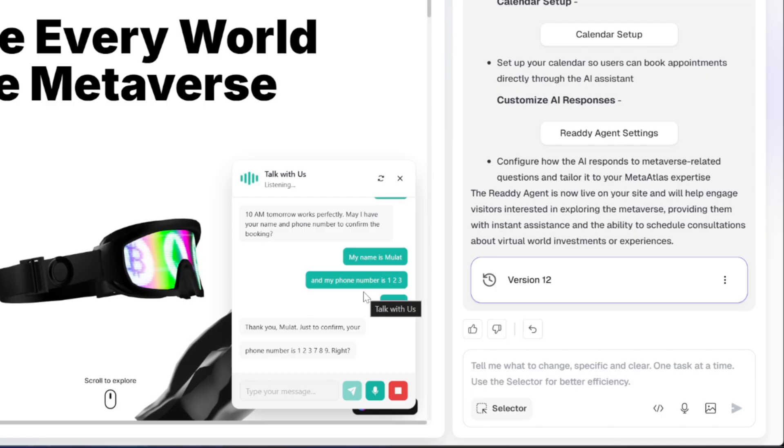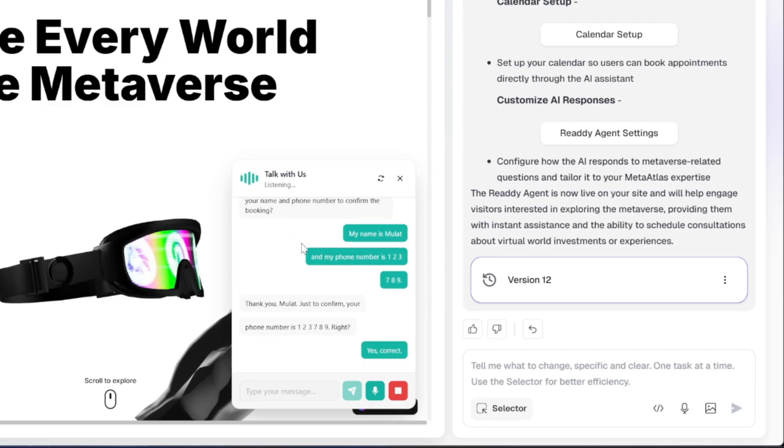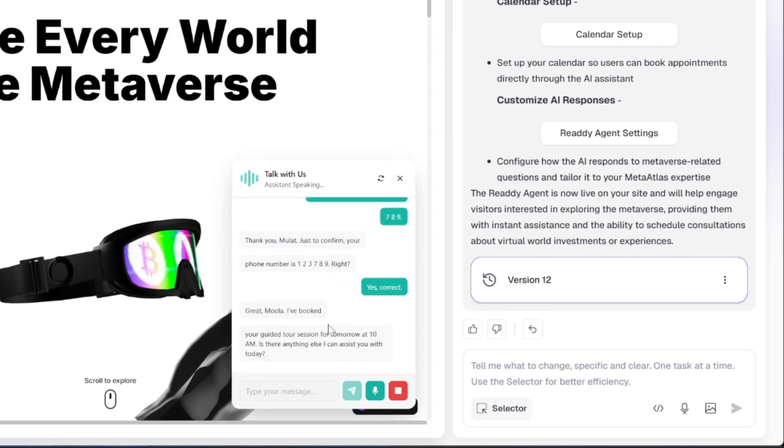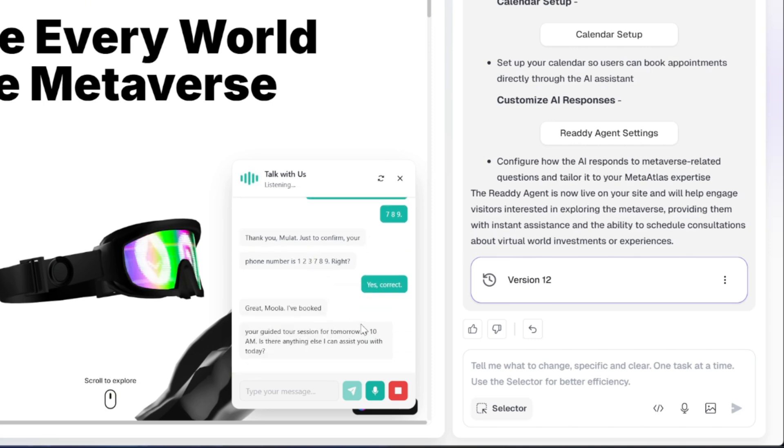Yes, correct. Great, Mulat. I've booked your guided tour session for tomorrow at 10am. Is there anything else I can assist you with today? That's it. Thanks.